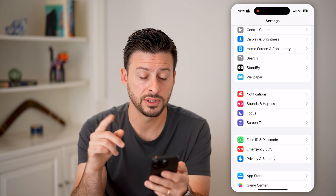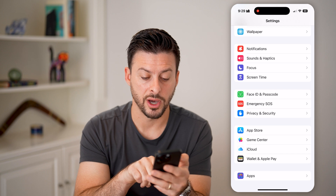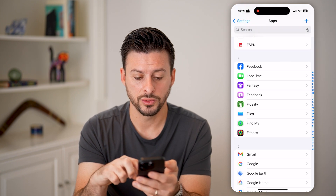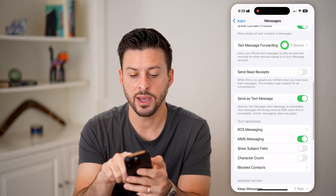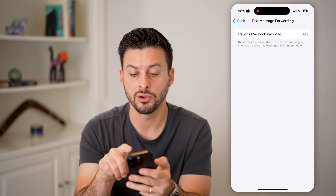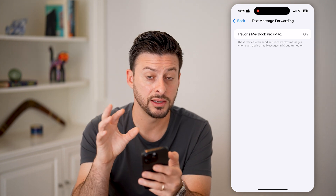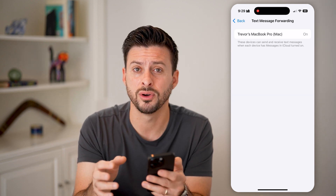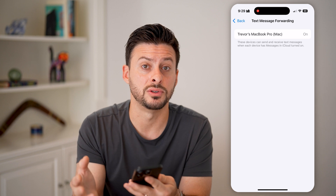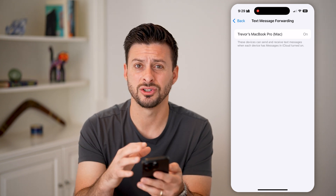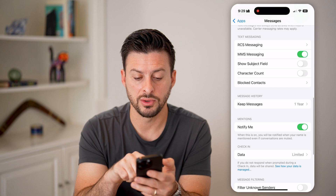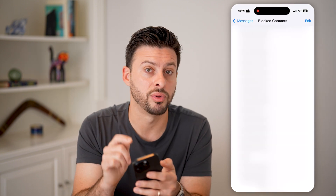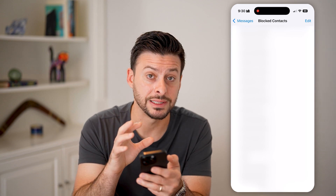If you're still not getting notifications, go back to Settings, scroll to the bottom, and tap Apps, then scroll down to Messages and tap on it. You can scroll down and check Text Message Forwarding — you may want to toggle this off so messages stay on your phone rather than being forwarded to another device, which could be causing the issue. Also go to Blocked Contacts and make sure you haven't accidentally blocked a number that's trying to text you.